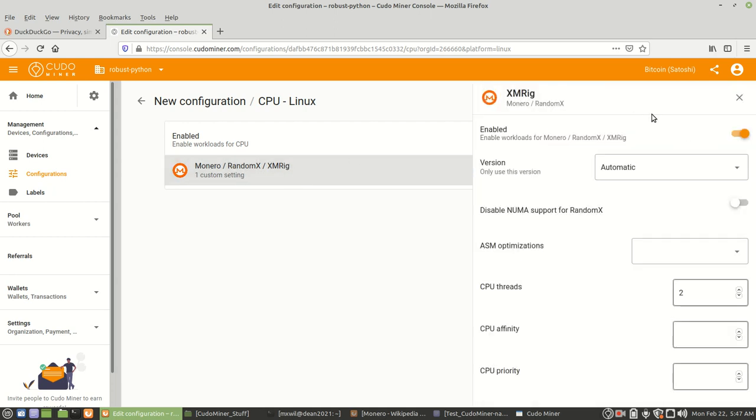And then you will see your settings here. Yours may not have anything in it. We're just going to go ahead, enable workloads for Monero.